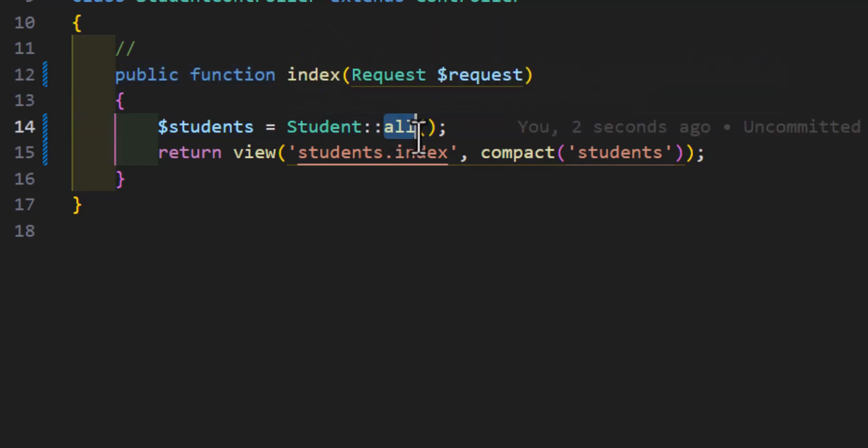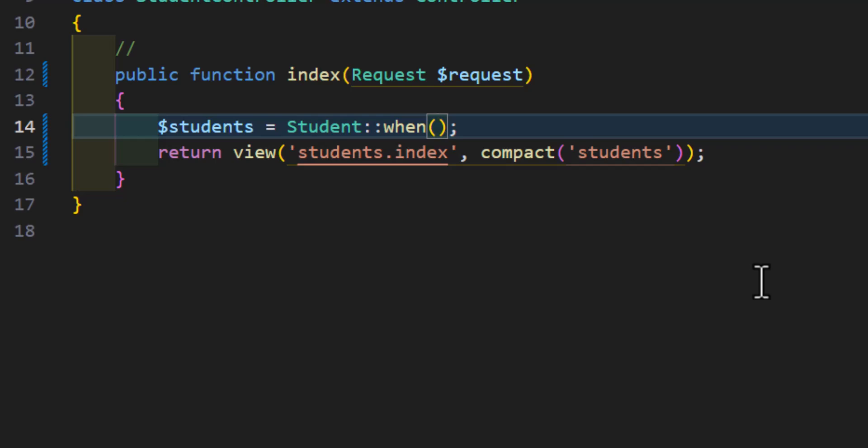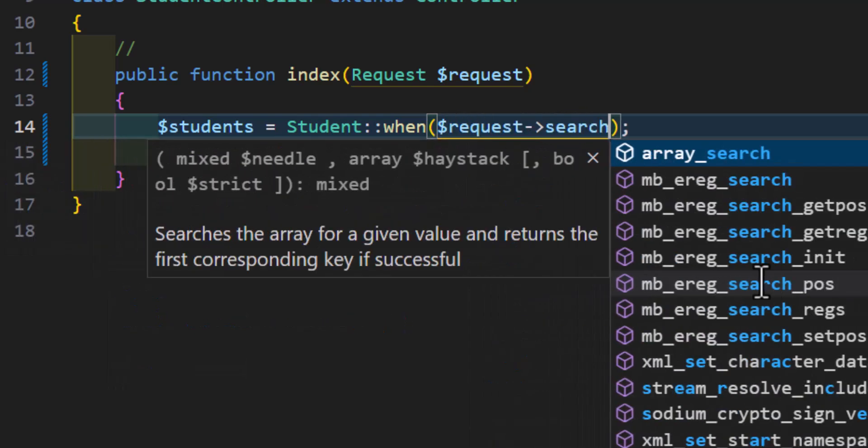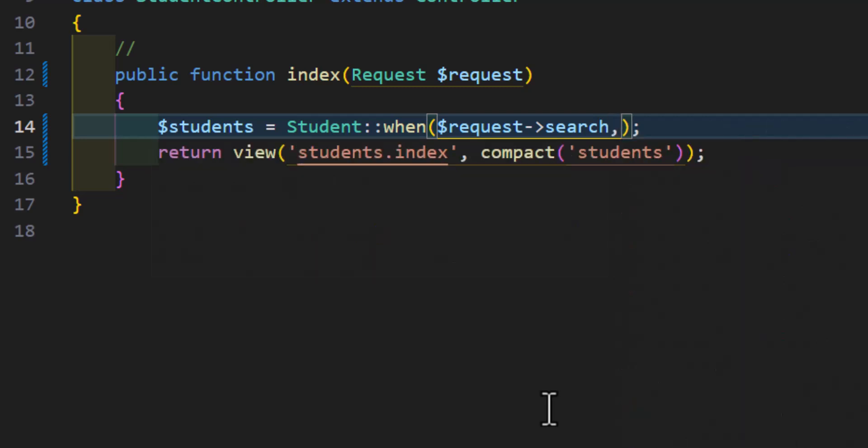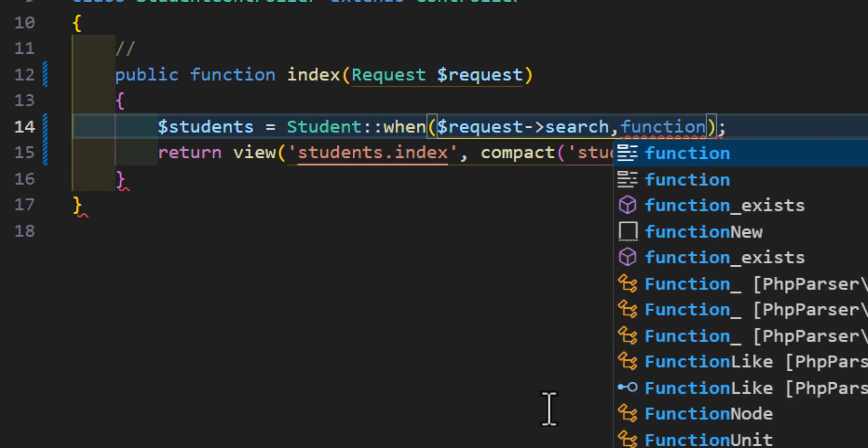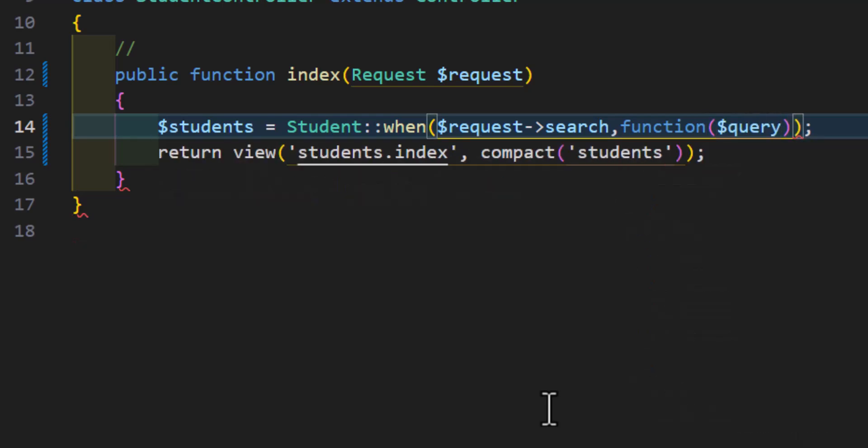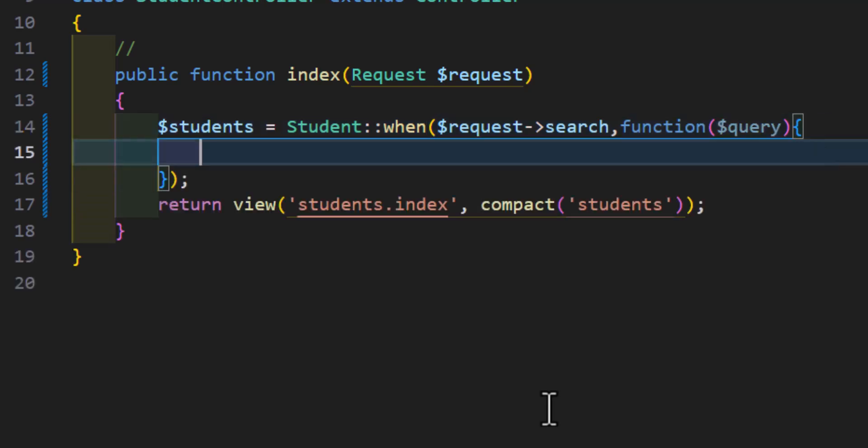Then instead of all, we have to type when $request->search. So basically we say whenever the request has a search variable, in that case do a callback function. So we will say function and we will pass query as a parameter. Then inside this we will say return $query...